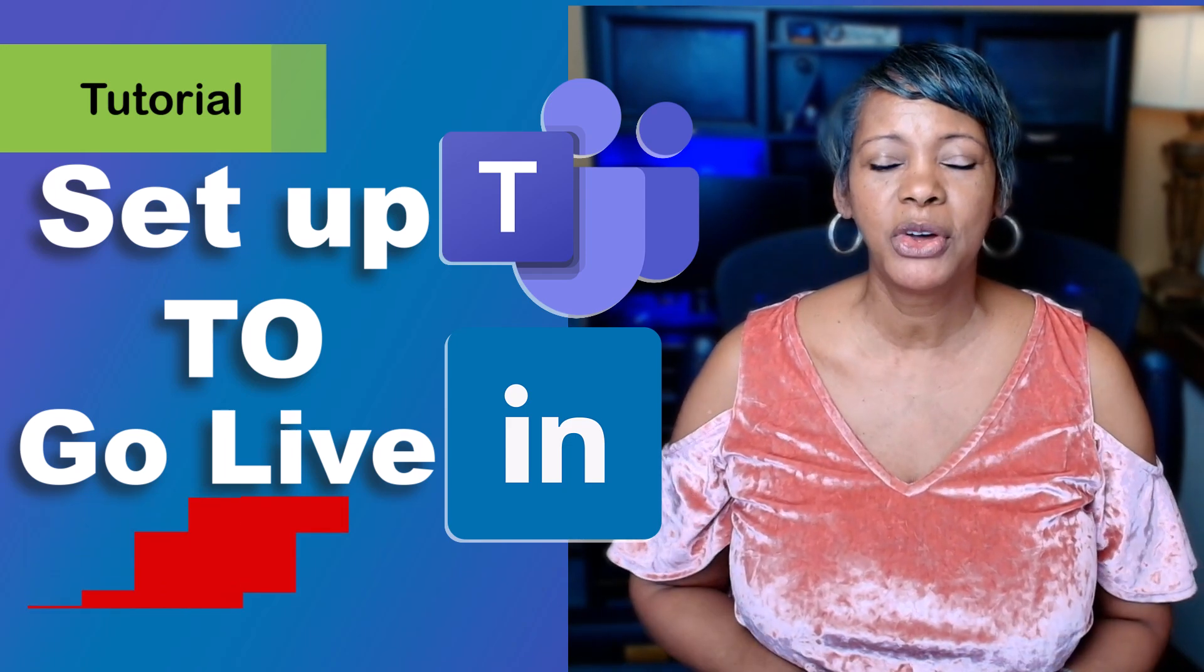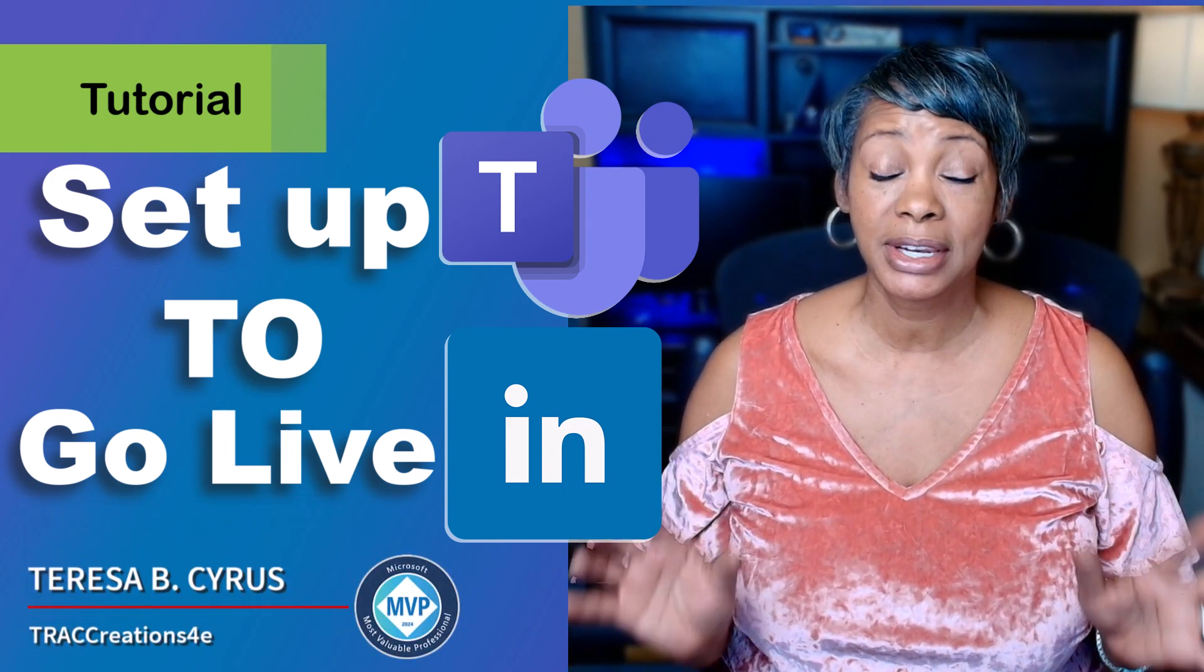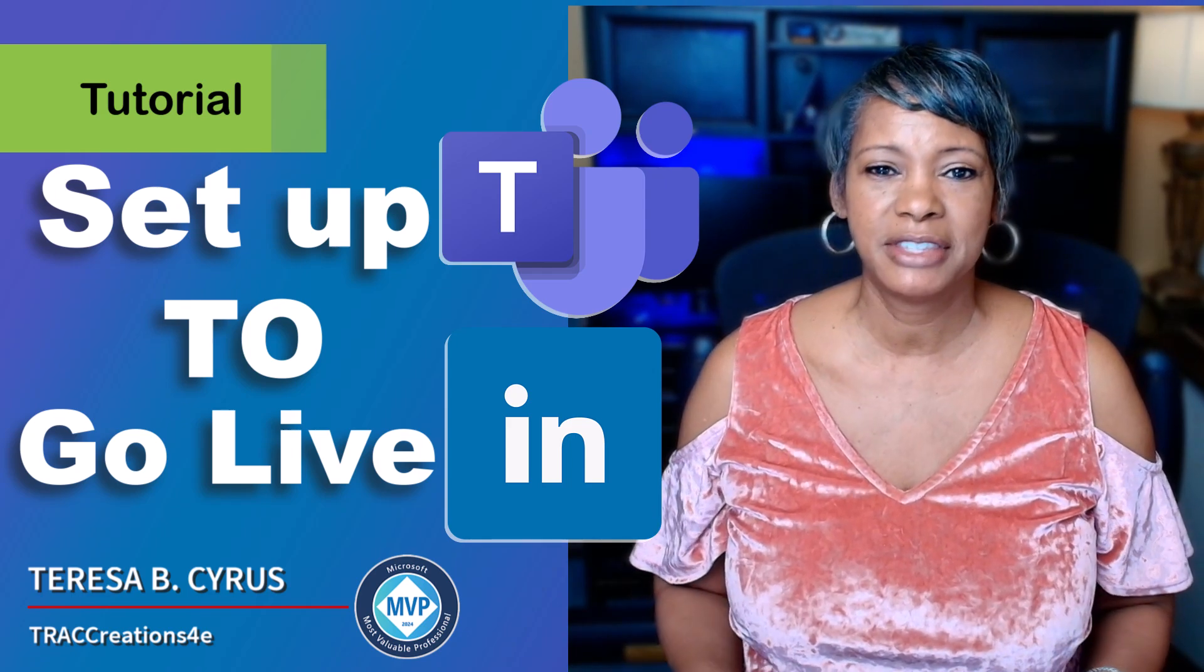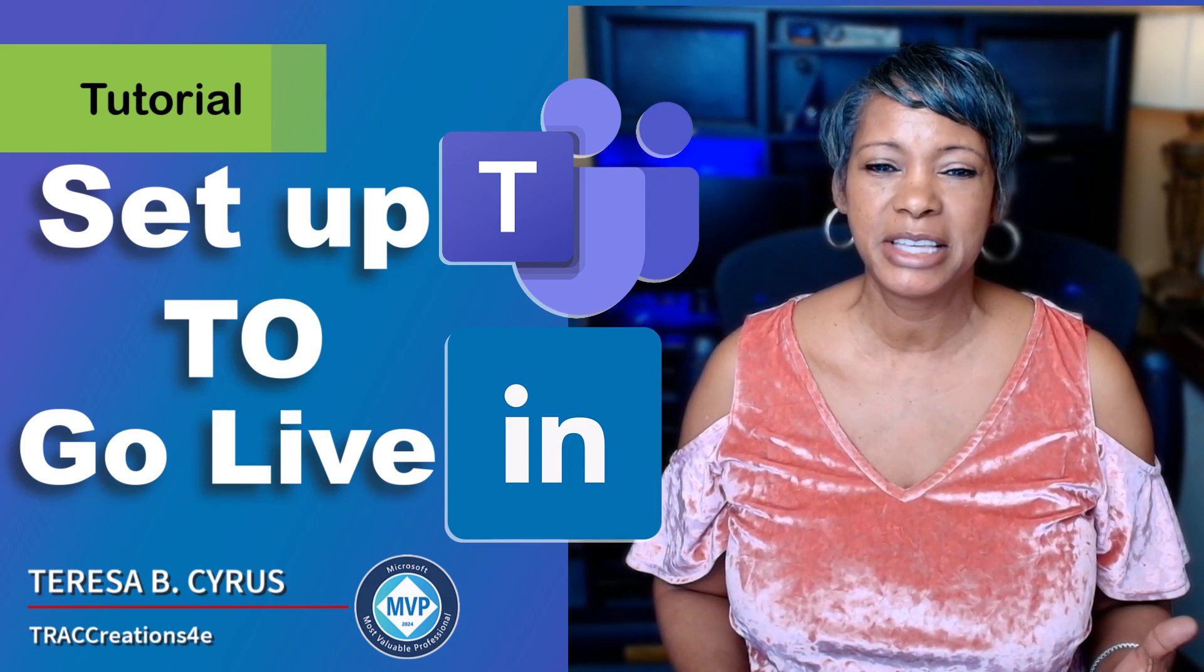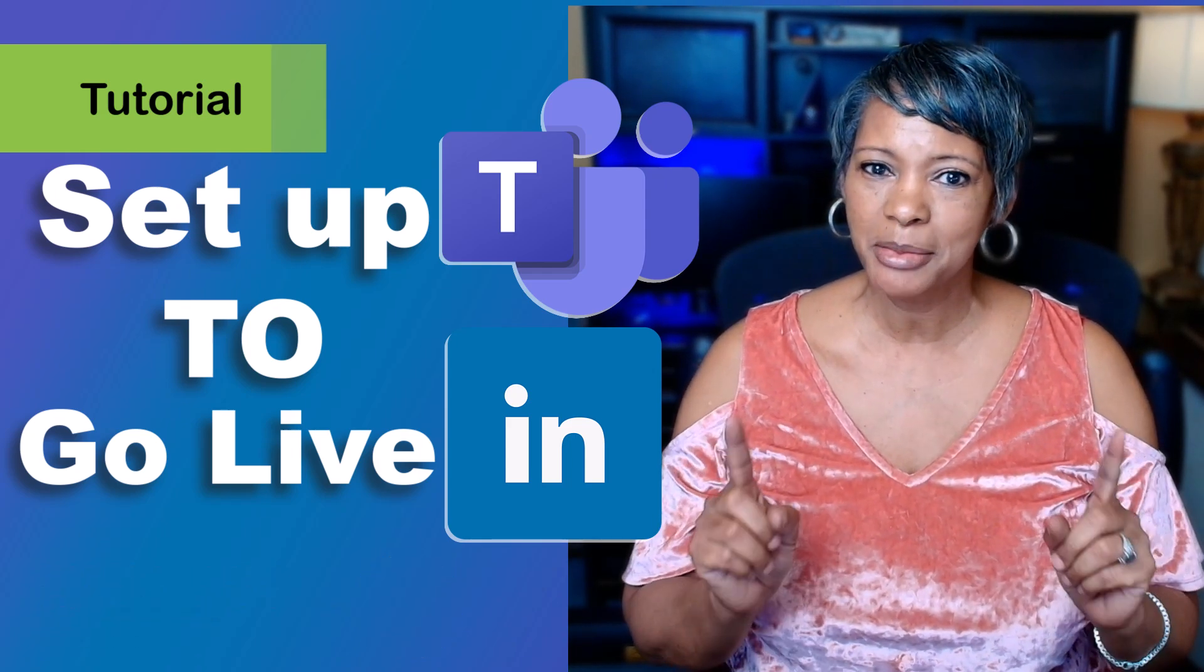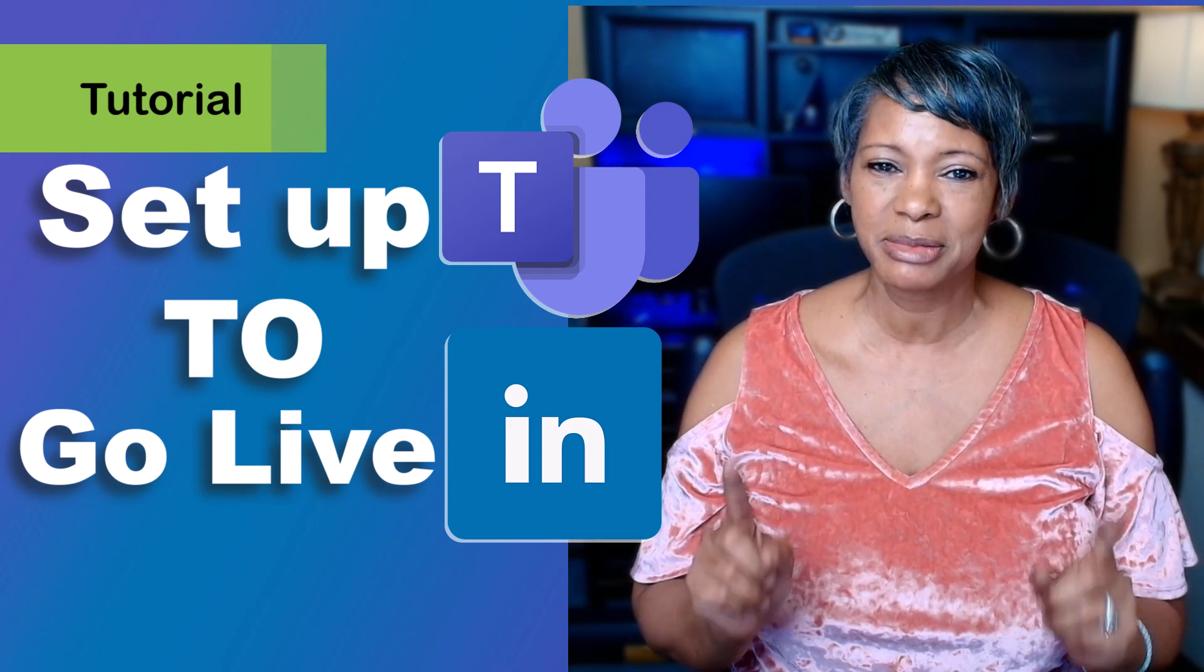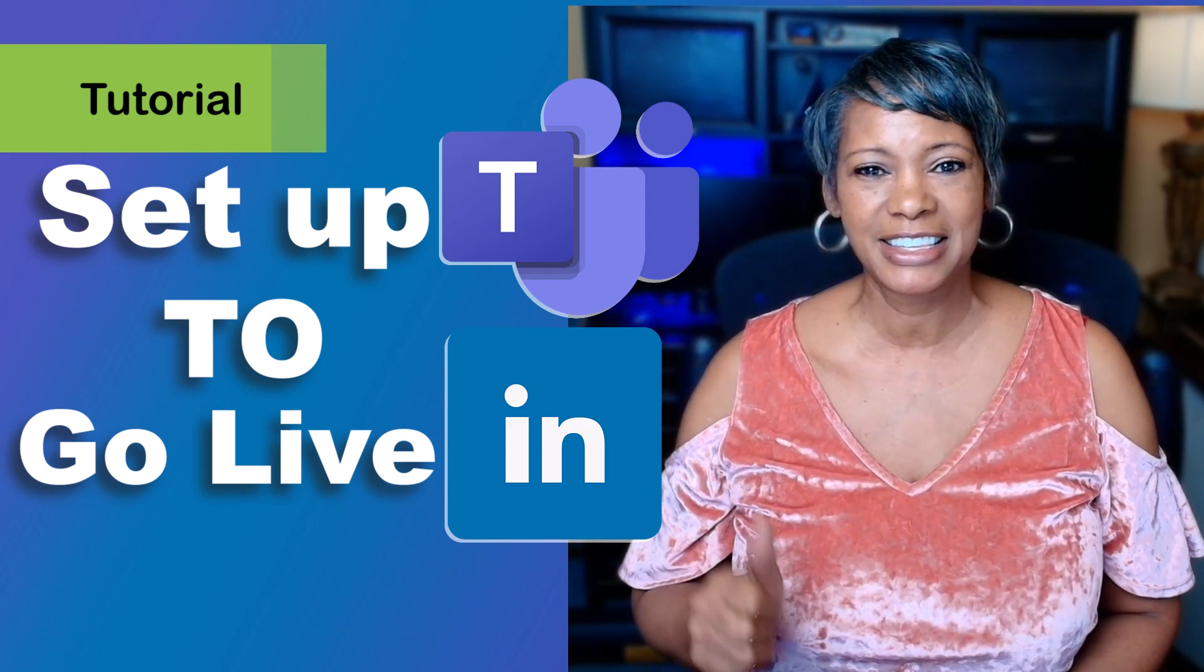In this video I'm going to show you how to go live on LinkedIn from Microsoft Teams. There's five easy steps for you to complete and I'm going to provide you with some tricks and tips along the way. Let's get started.